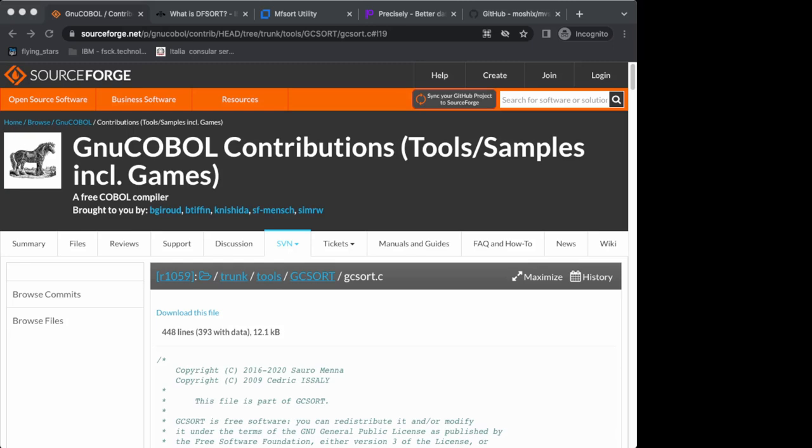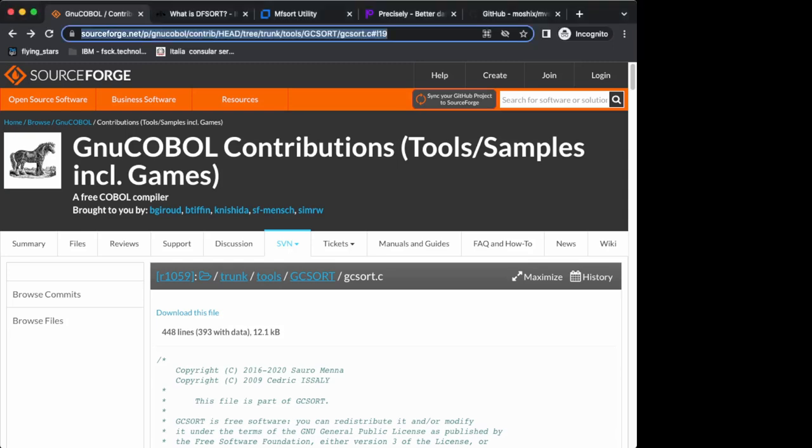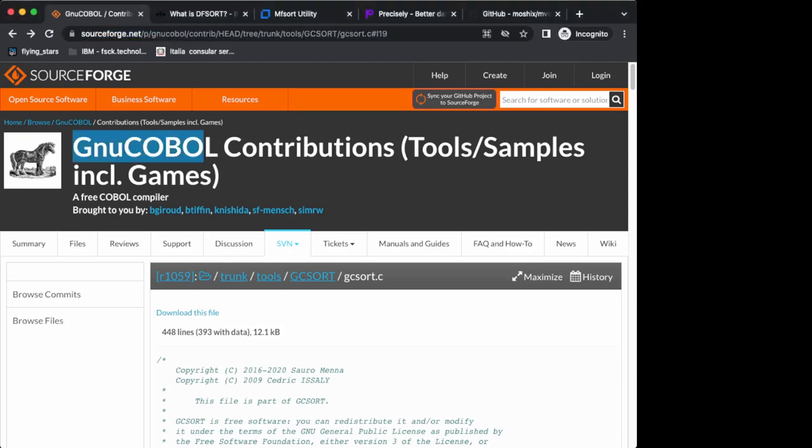I was chatting with Brian Tiffin. Brian Tiffin is the maintainer of GNU COBOL, which is a COBOL compiler for the GNU platform. If you write COBOL that's compatible with GNU COBOL, it will compile through C into object code that you can run on your Windows, Linux, or Mac OS platform.